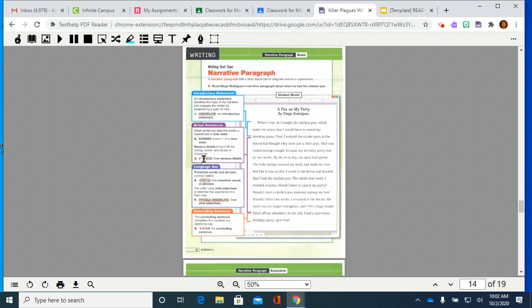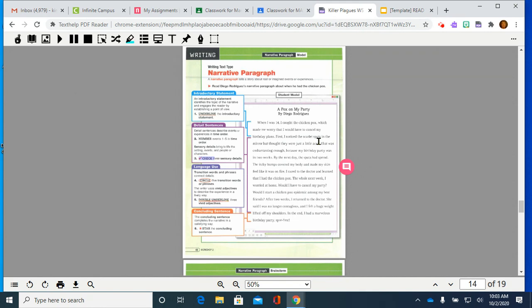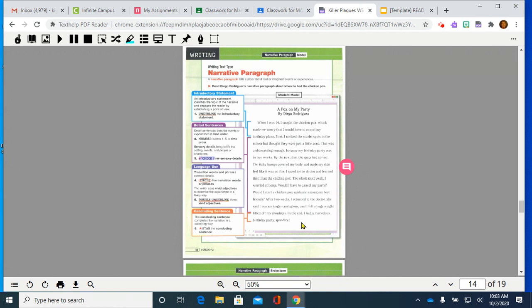Now, the next section in this box talks about sensory details. Sensory details bring to life the setting, events, and people or characters. Check three sensory details. Things that help us. Sensory details. Noticing scarlet spots is probably a really good. How about when we describe them as itchy bumps, and made our skin feel like it was on fire. That was good sensory details. And then, how about at the end, when he says, I felt a huge weight lifted off my shoulders. That would be not something that really happened. He wasn't carrying weights around. But because of the emotional release, he felt that. And that is a great descriptive, sensory detail, descriptive phrase for us. So, we put checks beside those.